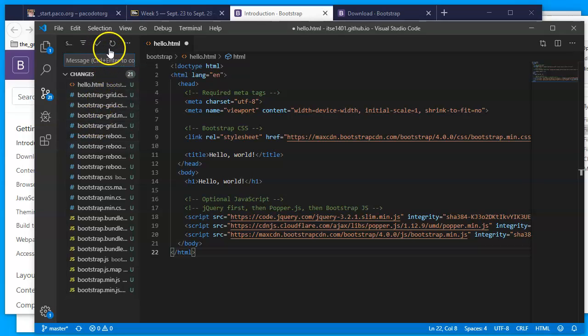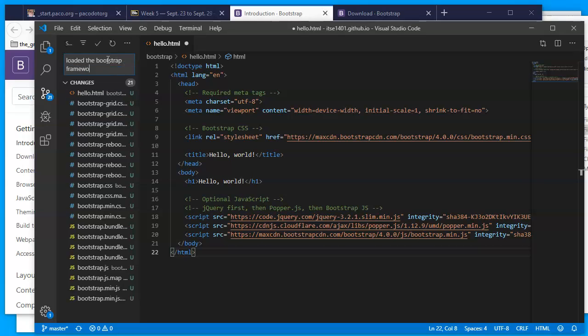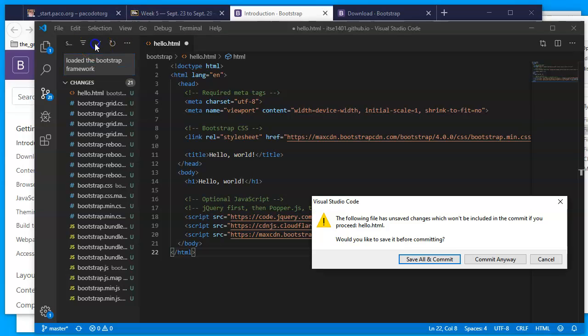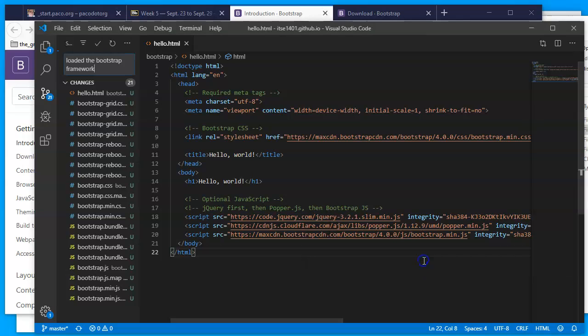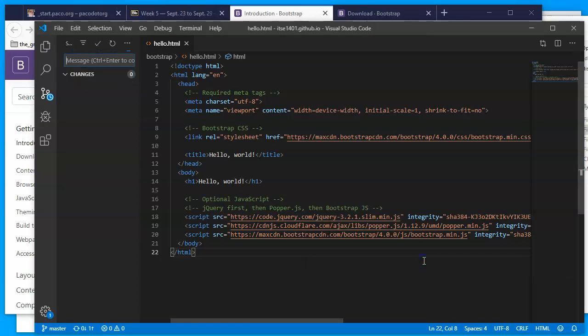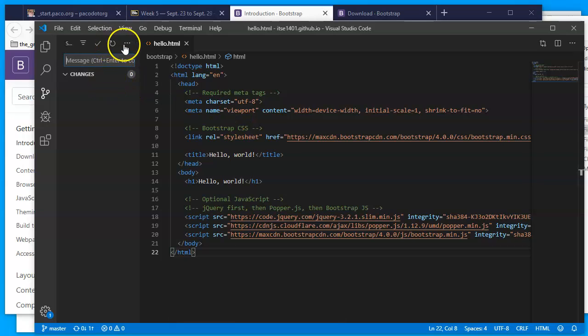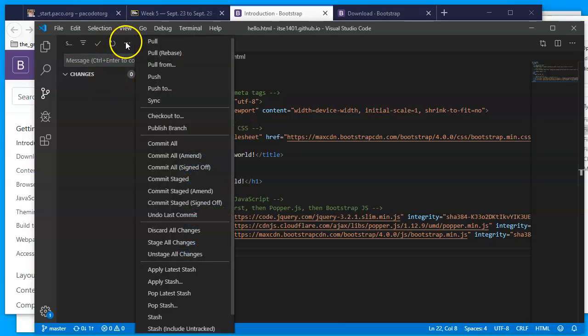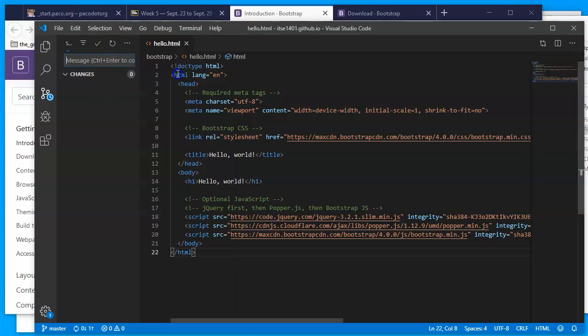And I'll be sure to say on this message that we have loaded the Bootstrap framework. I'm going to click on the checkmark to commit, save all the files and commit. Wait for a second and then on my contextual menu tell it to push. And then these files will be pushed up to my repository.